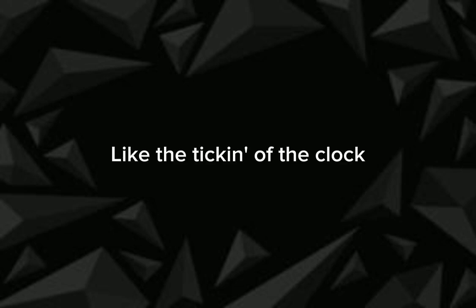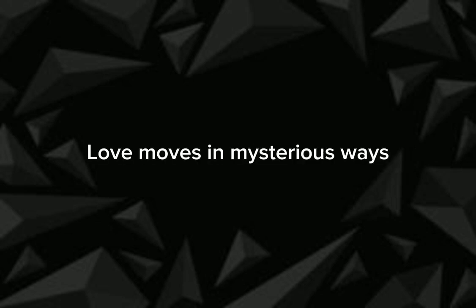Like the ticking of the clock, two hearts that beat as one. But I'll never understand, but still it's a mystery the way it's that. Love moves in mysterious ways.